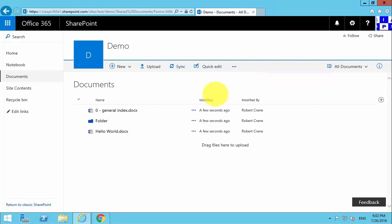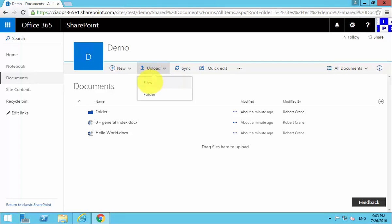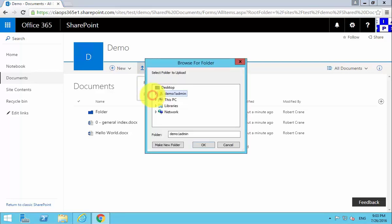Now depending on the browser that we're using, in this case we're going to pop across and use Chrome. You'll see that under Upload we also get not only the ability to upload files but we can also upload individual folders.